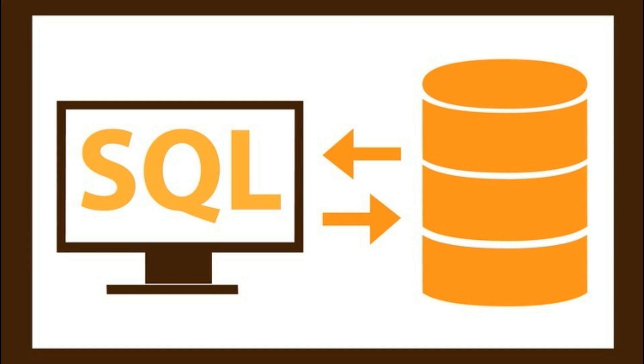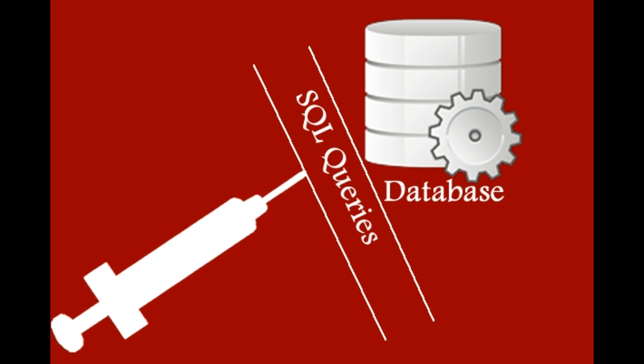Now coming to the main point. The major objective of this SQL injection attack is to get access to the database of the website. Since the database has all the data including the administrator passwords, that is the login password of the owner. There can be many other reasons too.